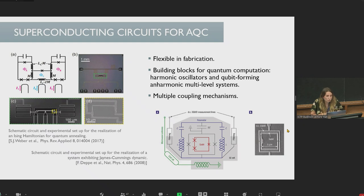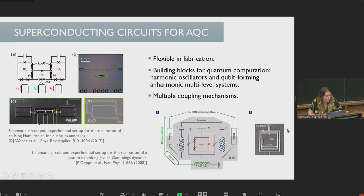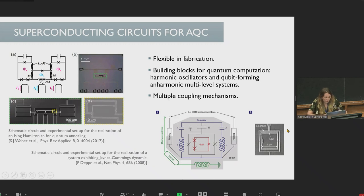Superconducting circuits allow for the realization of a large variety of effective Hamiltonians, which are not only useful for adiabatic quantum computation, but also for quantum simulation and other quantum computation algorithms. For example, we have this circuit here which reproduces an Ising-type interaction, typical to that used in D-Wave quantum annealers, or this circuit here which exhibits a Jaynes-Cummings dynamic.